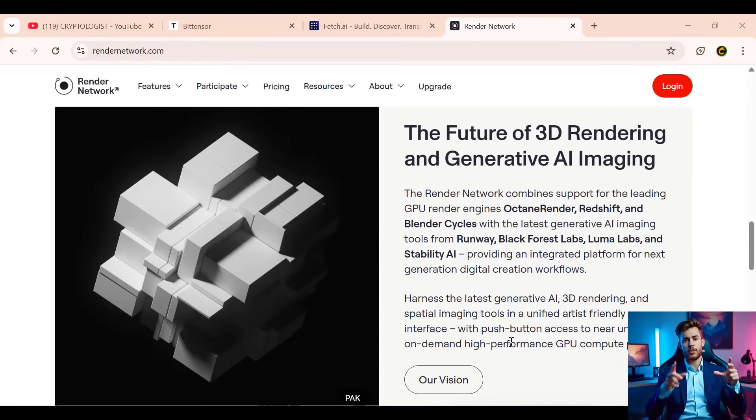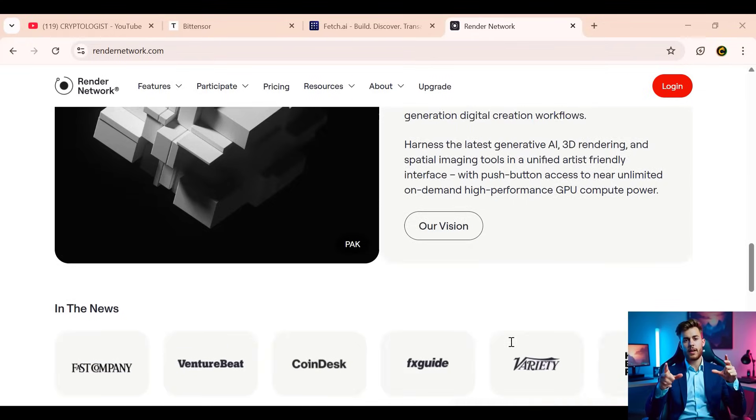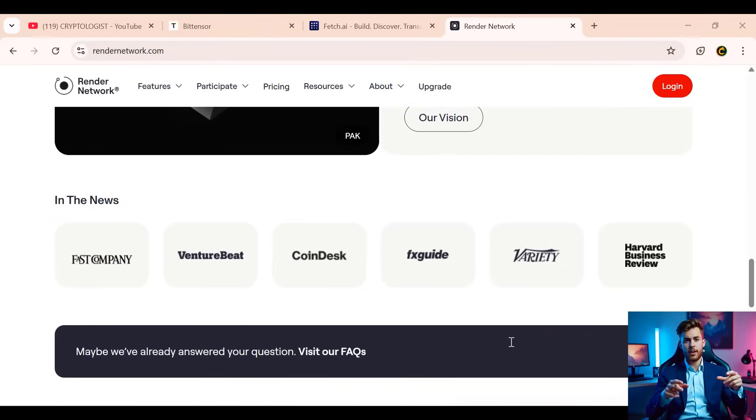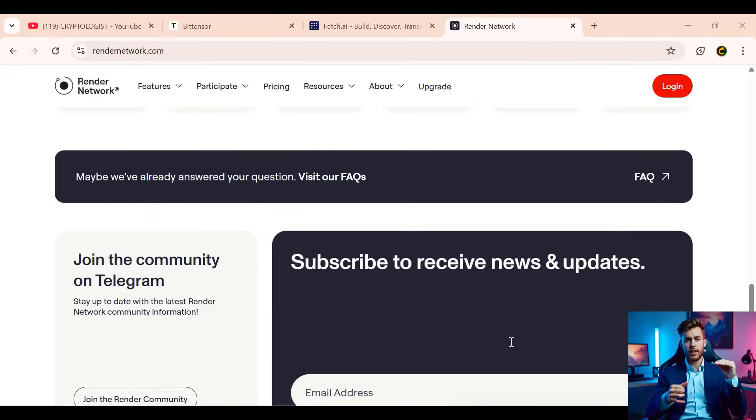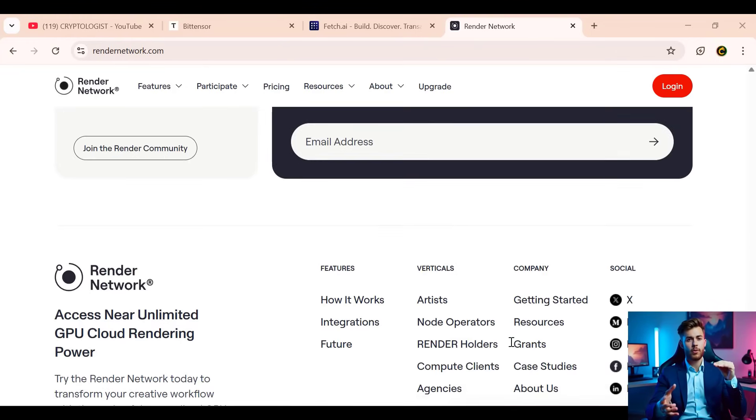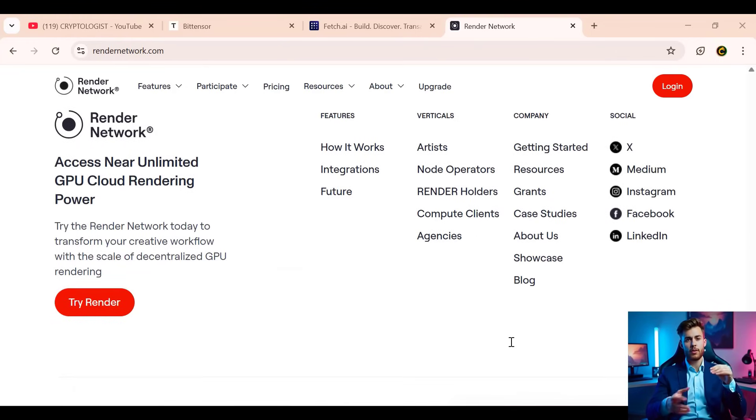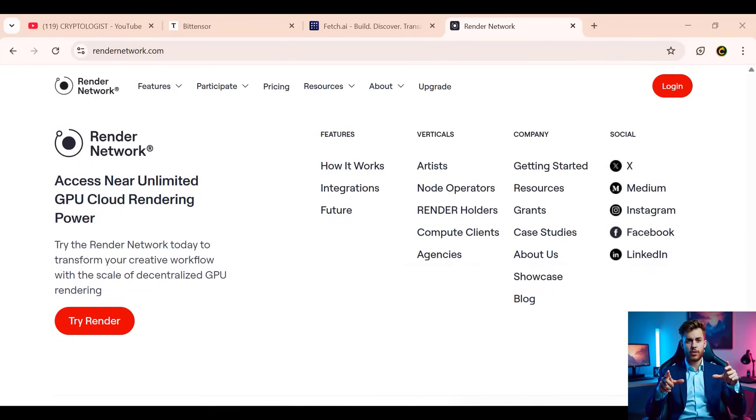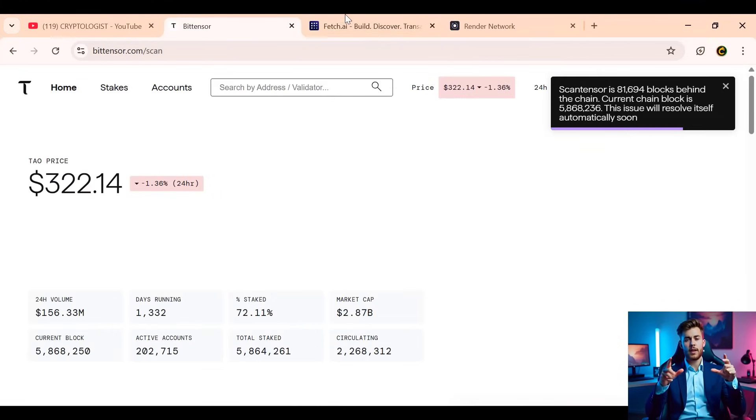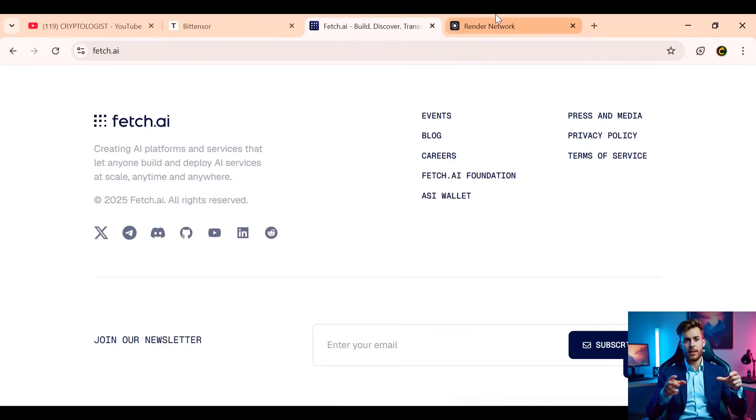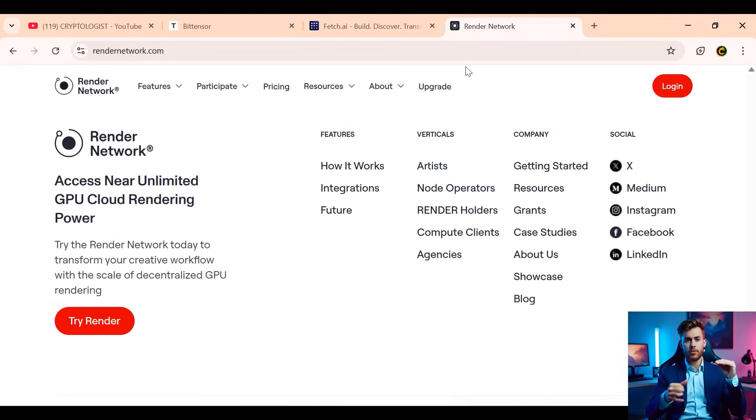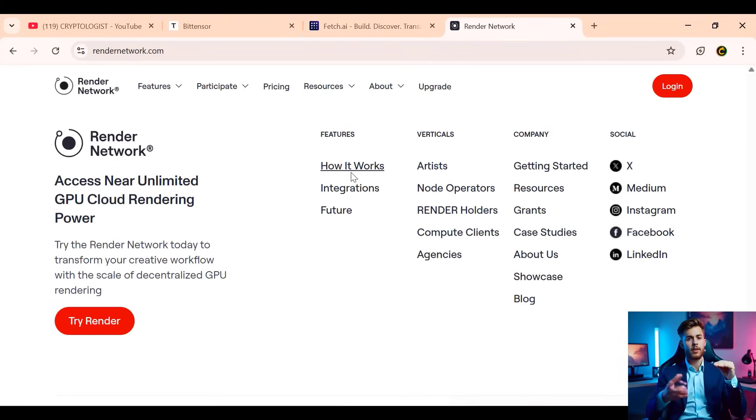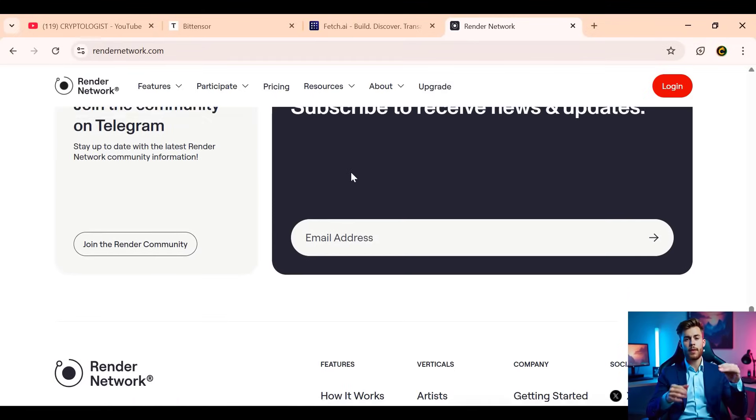Each of these protocols—Bitensor, Fetch AI, and Render—are tackling a different part of the AI and blockchain equation. Whether it's global intelligence sharing, autonomous problem solving, or creative infrastructure, they're paving the way for a more open and collaborative tech future.